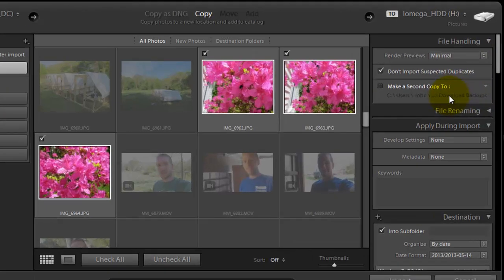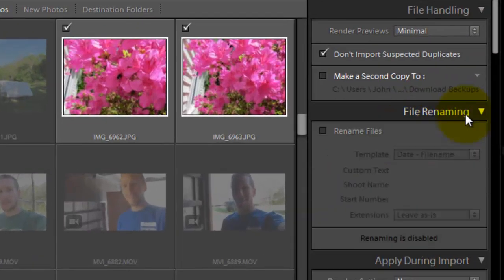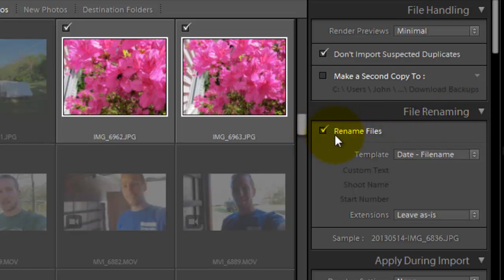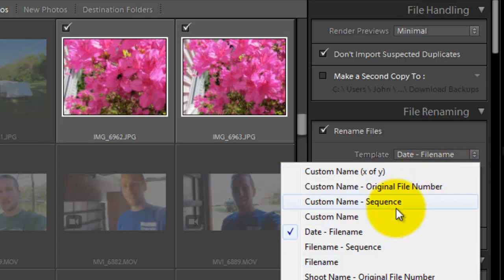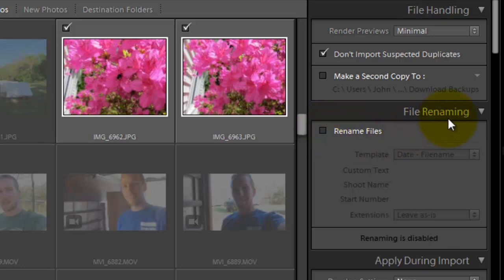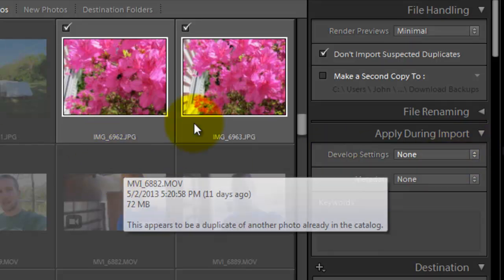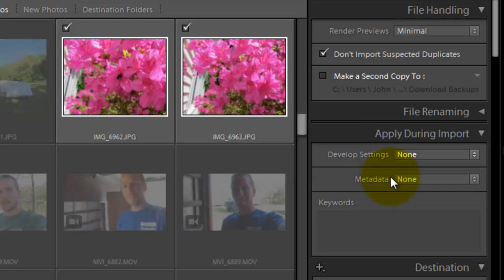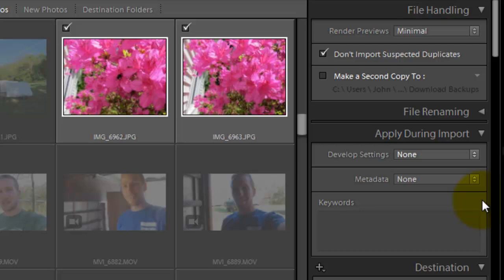The great thing when you're uploading things, you can rename the file. If you want to rename them to something else, you just click on here and you have options like date and file name, custom name. It's a simple dropdown menu. It's all right there in front of you. I'm not going to rename them, just leave them normal. If you know that you want to develop them all the same way, you can choose your different filters here. I never do that. I like to do that on a photo-by-photo basis.